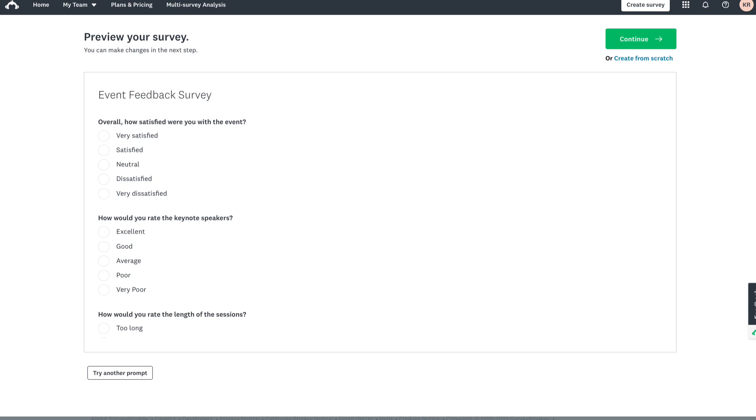Usually takes a few seconds but it can take up to a couple of minutes depending on the survey complexity. Then here it is, your survey is created.